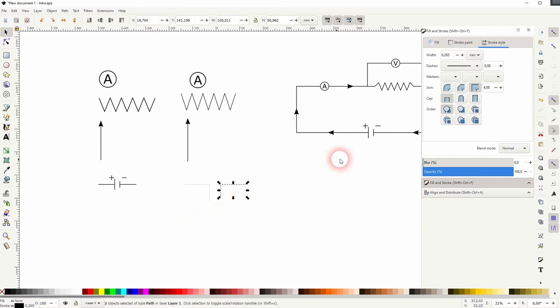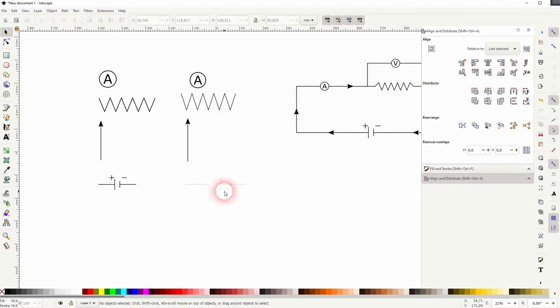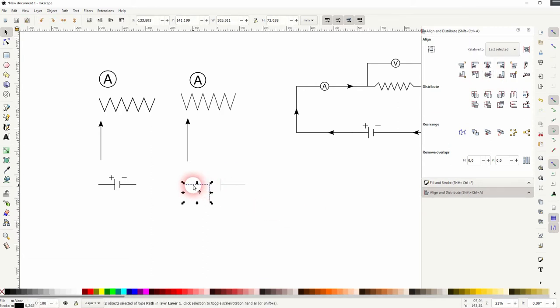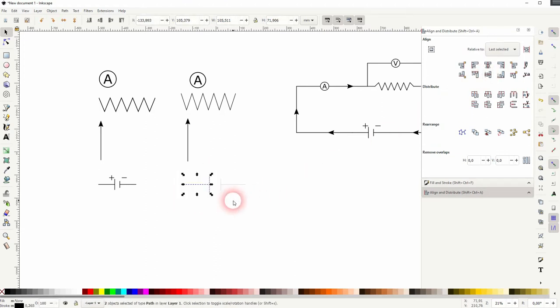Now select them. Hold Shift and click on the horizontal line. And then use this alignment, so in the second row. Repeat the process. You can see relative to last selected is selected. So that's why you select the horizontal line last.